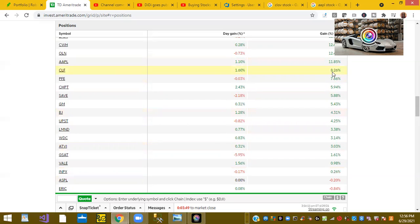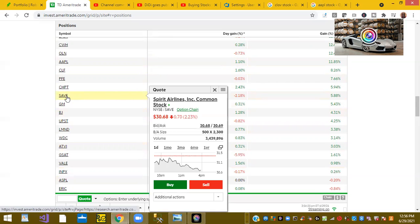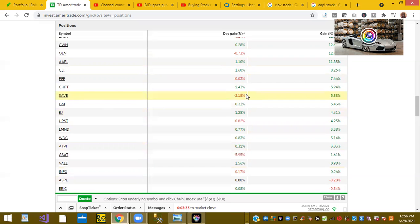Ticker symbol CLF, Apple, I could go on and on. And then what I do is on the days that they're down, like SAV, which is Spirit Airlines, I buy more of them on the dip.